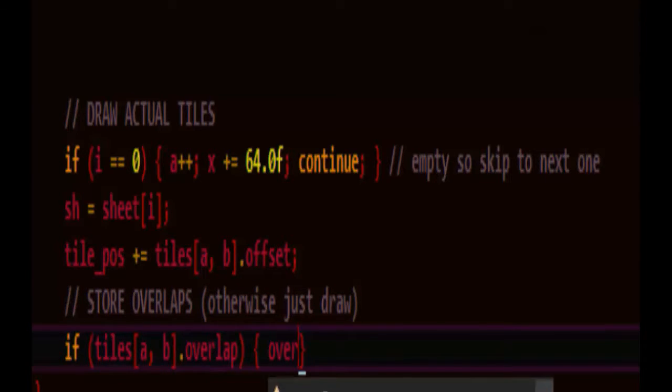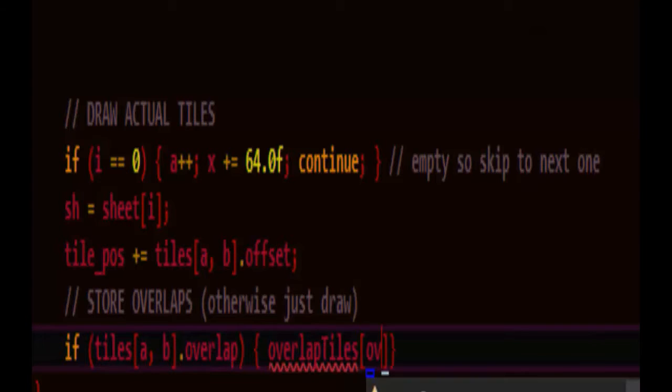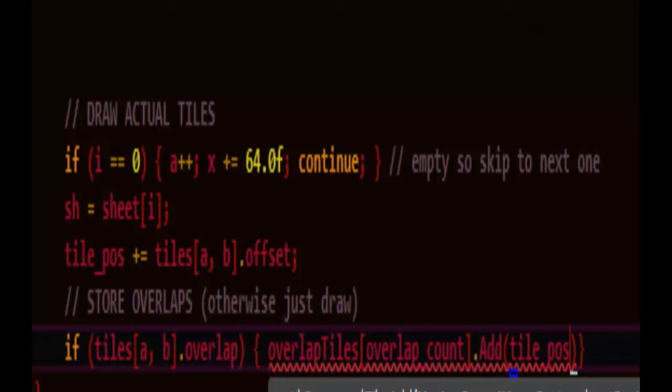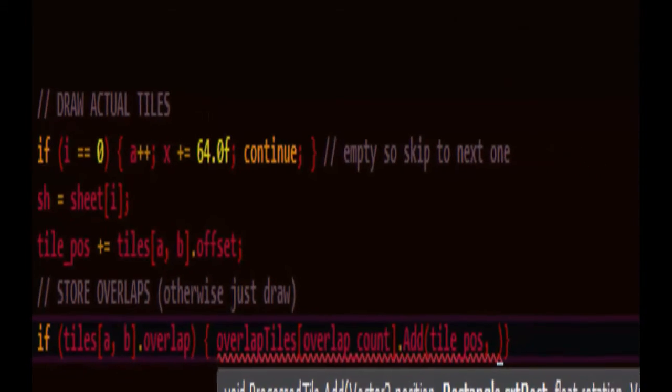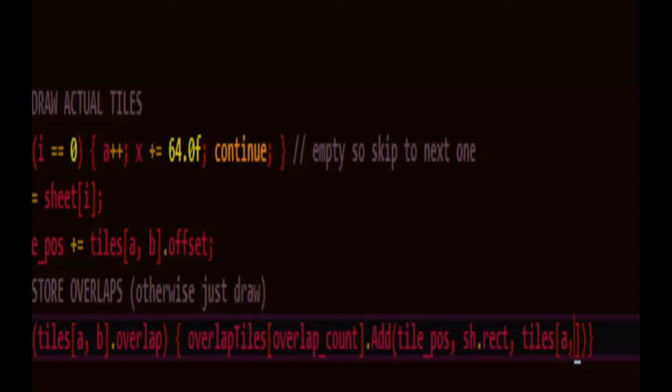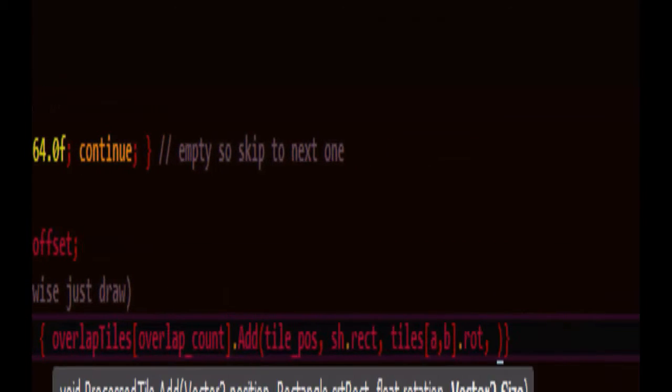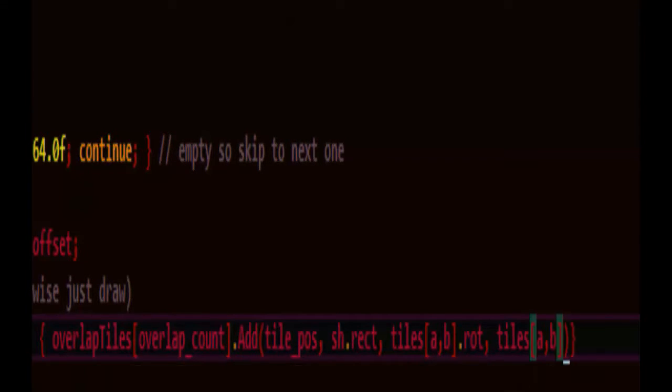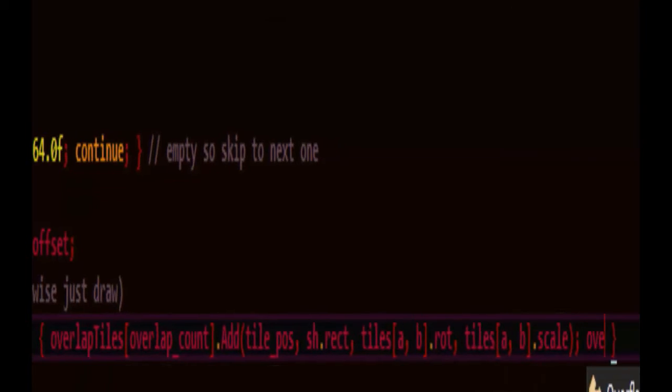So if it's an overlap, we'll say overlap tiles at overlap count. And we'll add to it the tile position, the sheet's rectangle source for that image, the rotation of that tile because you will be able to modify its rotation on the editor and as well as its scale. And let's boost the overlap count.